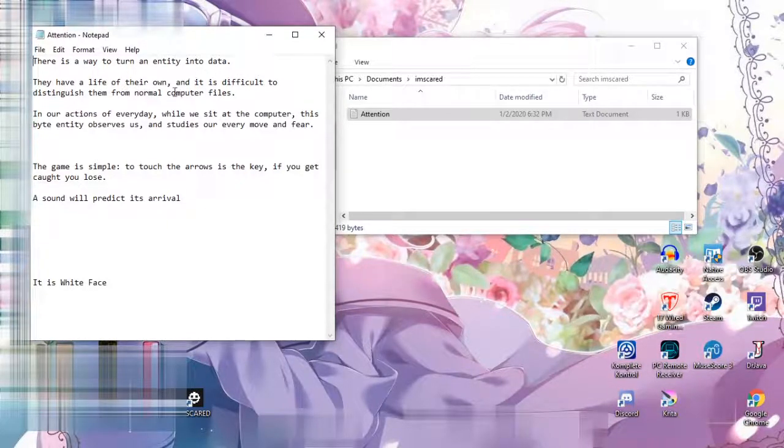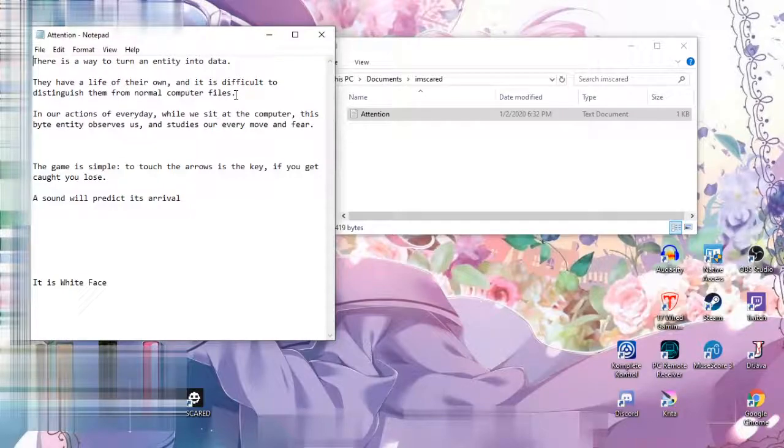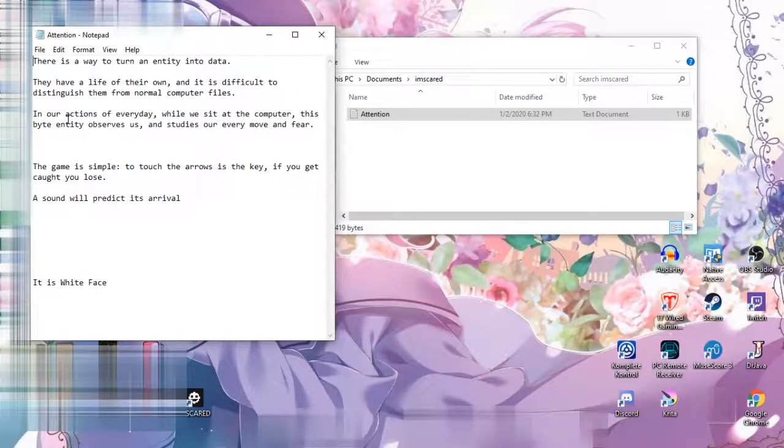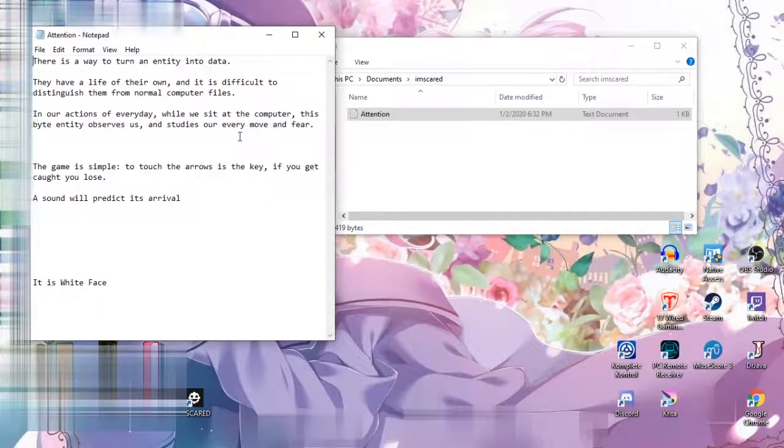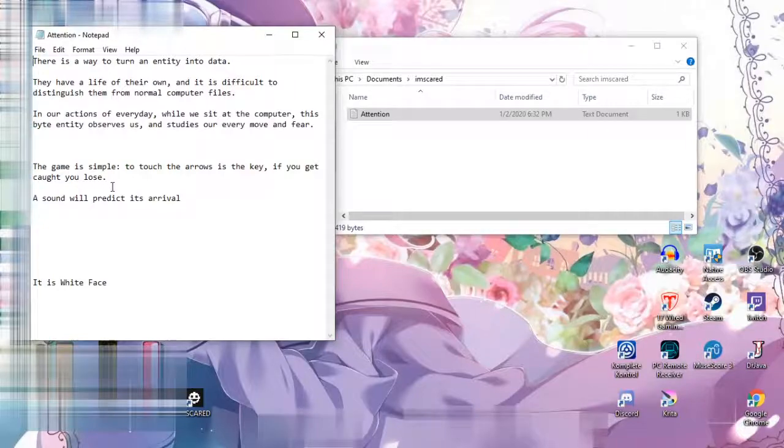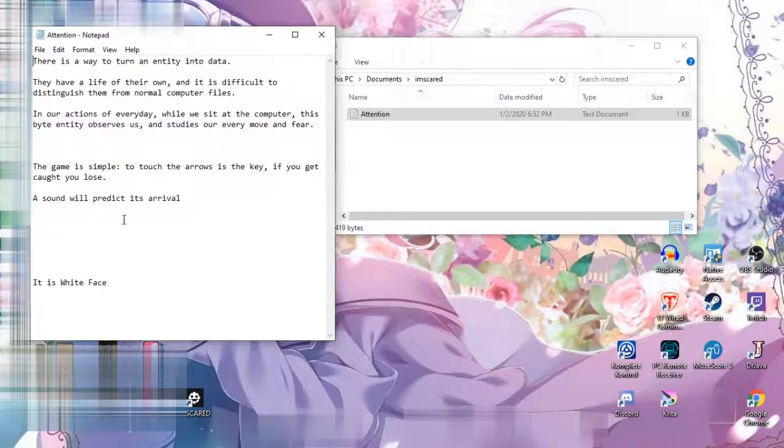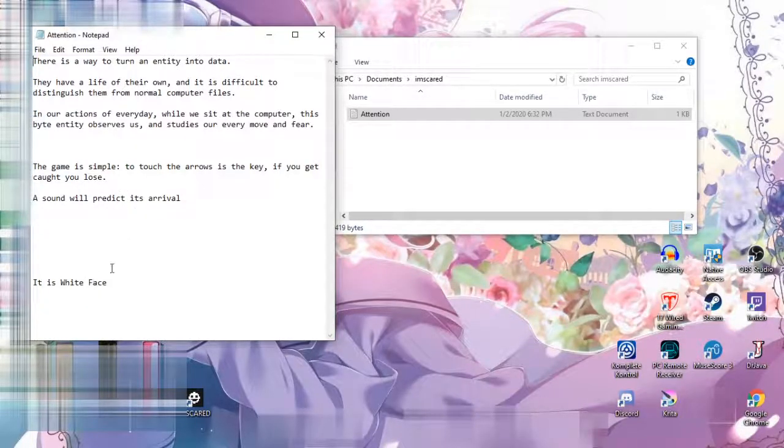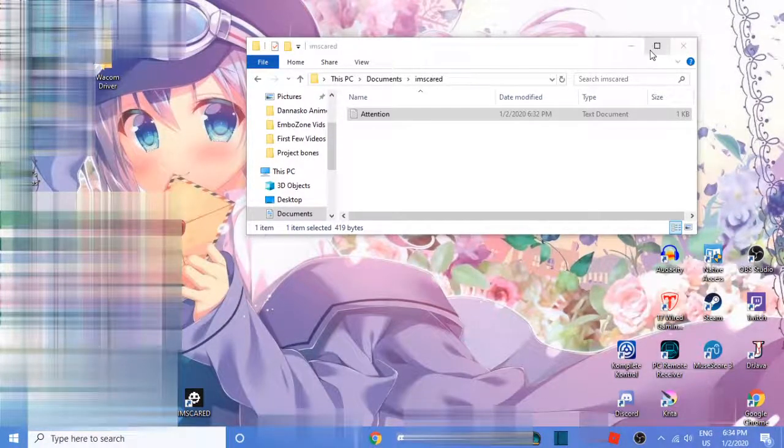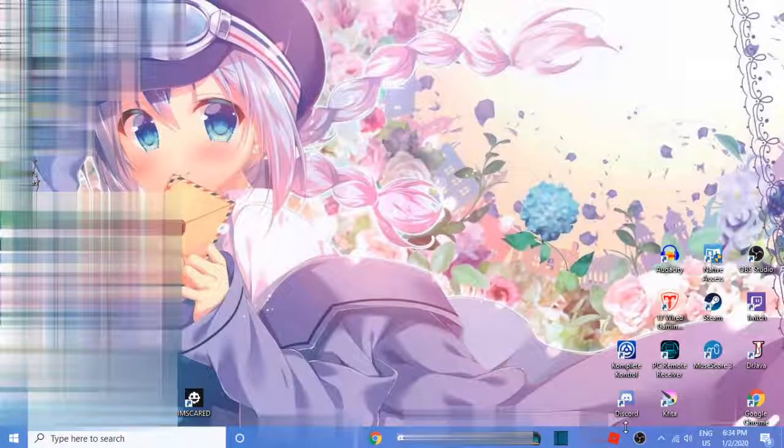Okay. So this is what I got in a folder. I mean I would've expected much from this horror game. There's a way to turn an entity into data. They have a life of their own and it is difficult to distinguish them from normal computer files. Our actions of every at the computer, these are every move in fear. The game, if you get caught, it's arrival. It is Whiteface. What am I supposed to do with that?